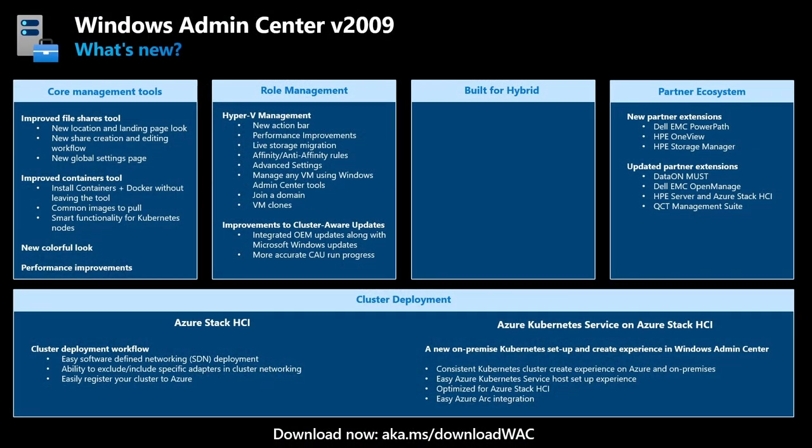Building new extensions in Admin Center is easy, and we encourage everyone, not just our OEM partners, that are looking for new features or see some features missing in Windows Admin Center, to build their own extension and email us to host it on our public feed. Visit aka.ms/extendWAC to learn more.